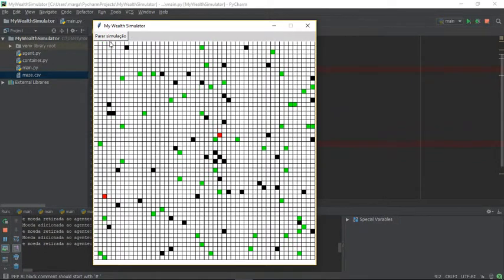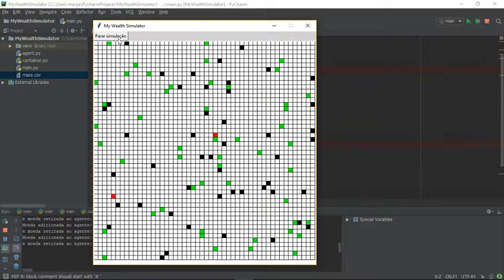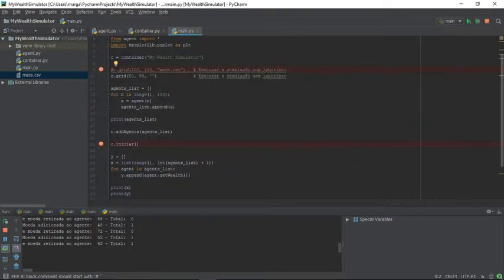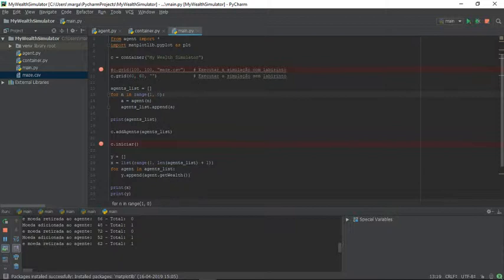We can change the simulation. We can change the size of the grid, for instance. I can say that the grid has 60 by 60 cells and I can say 50 agents.